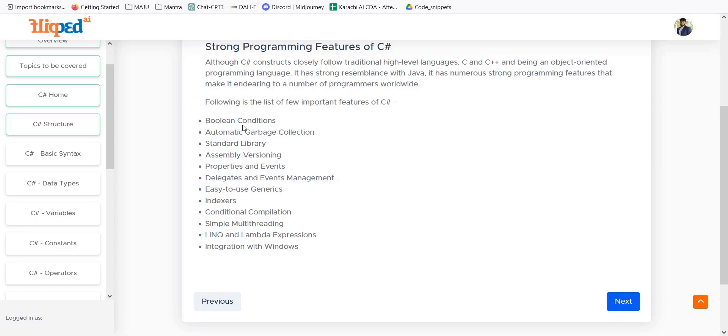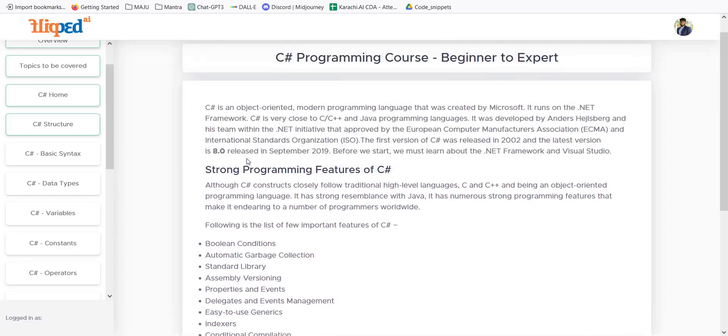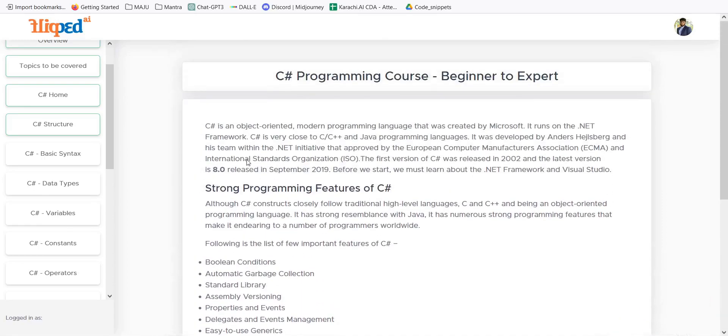This is the introductory part of the C-Sharp programming language, what are those features and why it is so popular and what is the history behind C-Sharp. Please go through this so that you can have a clear understanding.